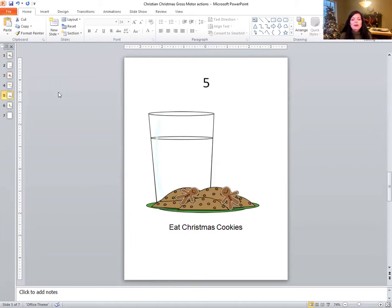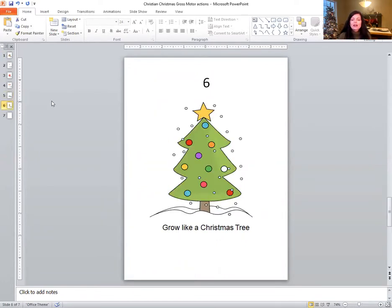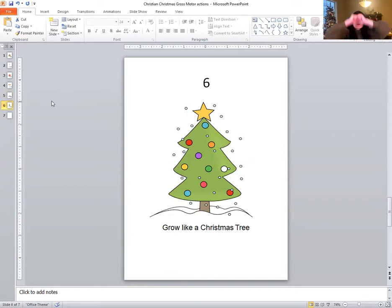What about number five? We're going to eat Christmas cookies — yum, yum, yum! And then number six, we're going to grow. We're going to get down small and grow really tall like a Christmas tree.